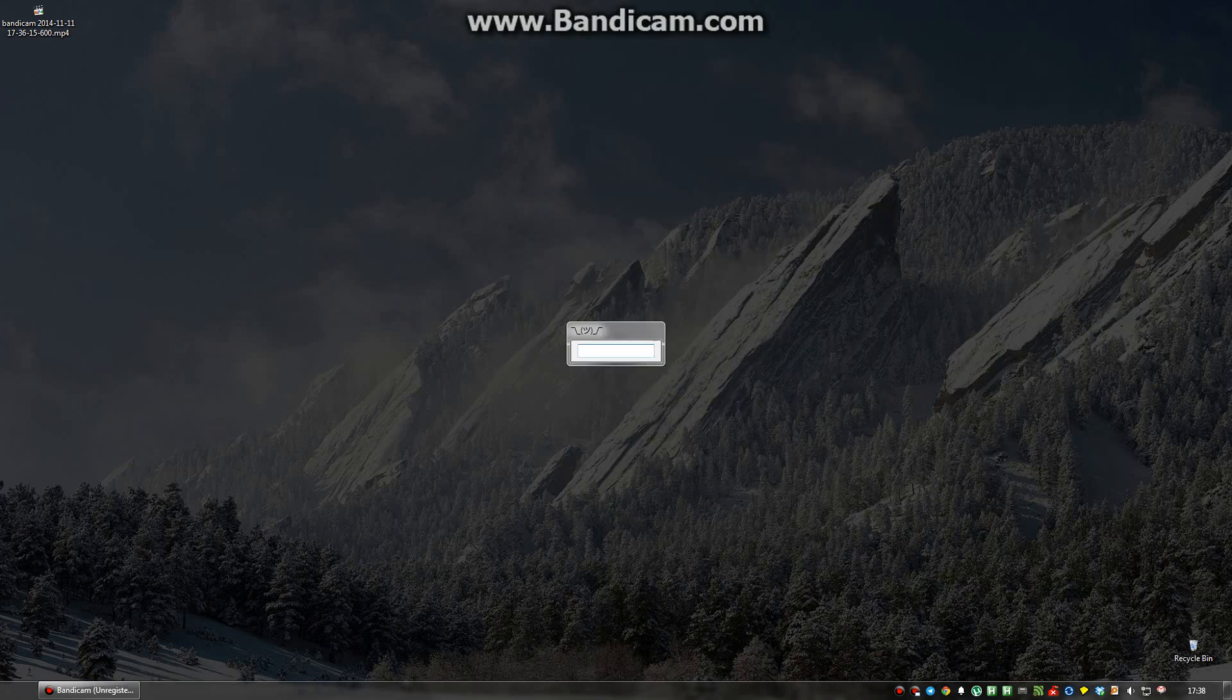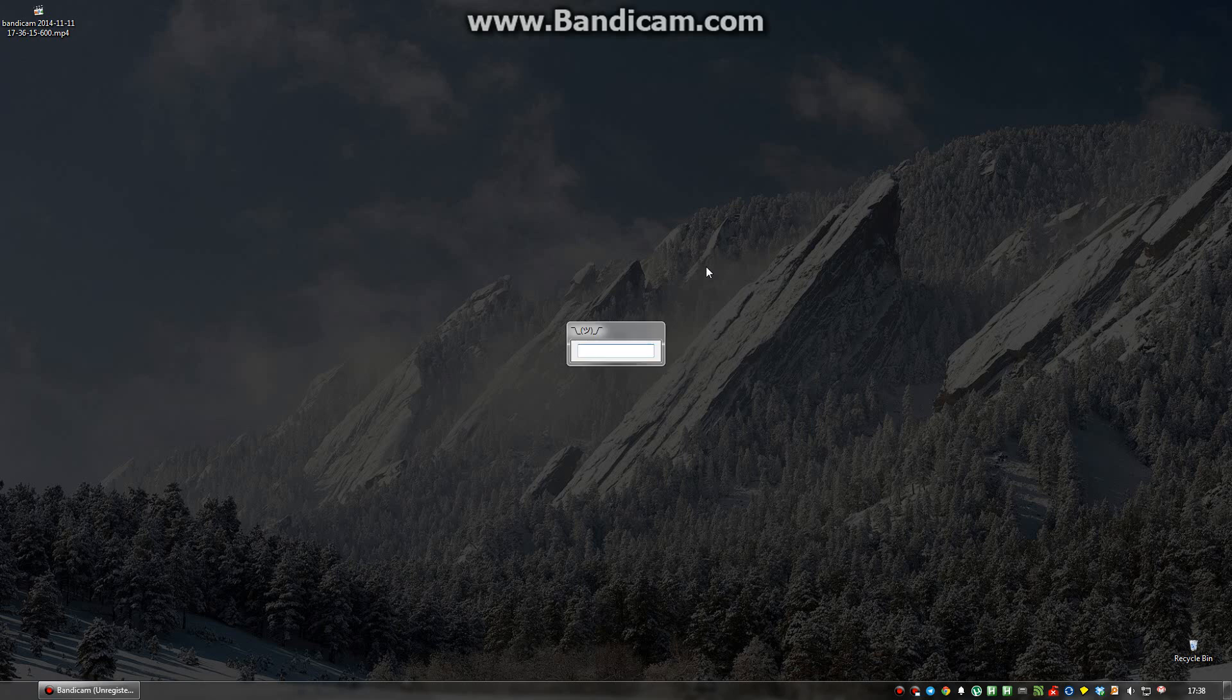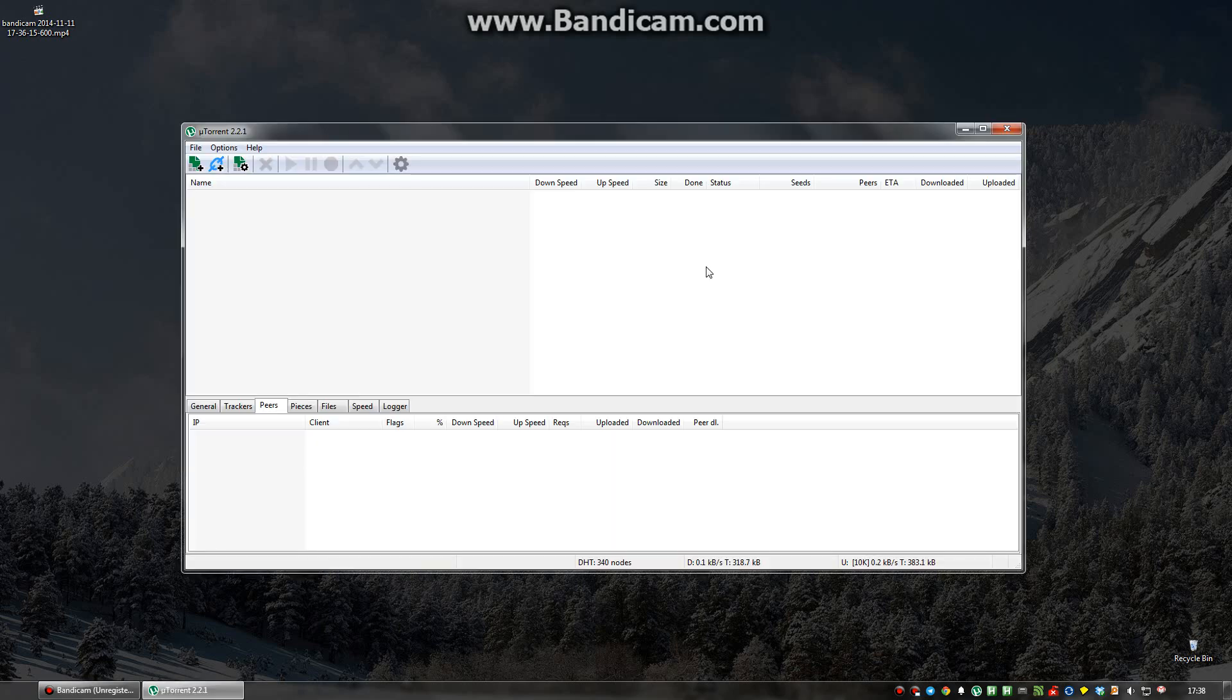I can run websites like Google Calendar by typing C-A-L. This is my calendar. Or I can run uTorrent.